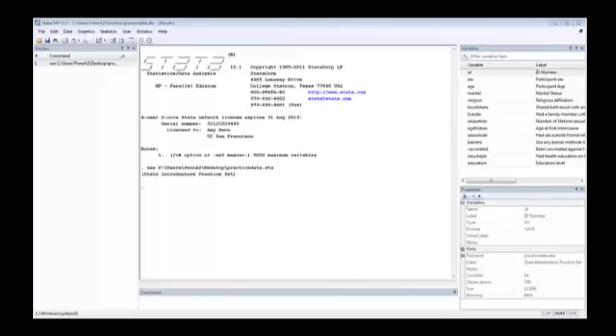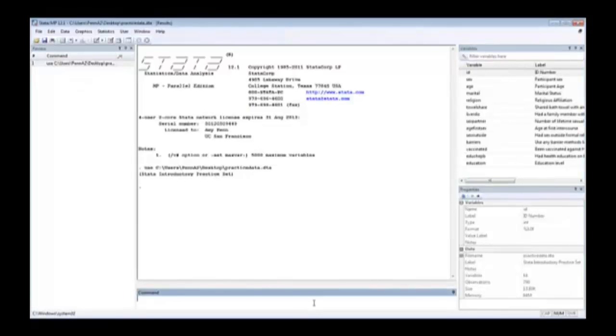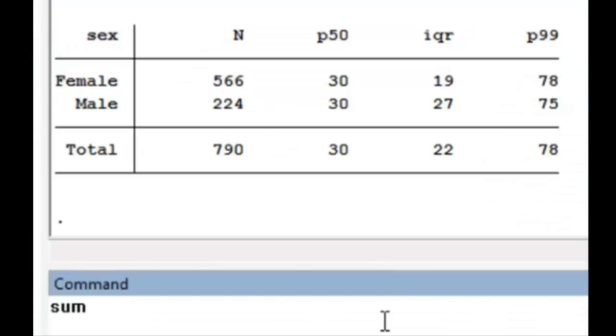Now we're back in Stata with a practice data set and we want to see how the command works. Sums for Summarize can be SUM or SU. And we can choose however many variables we'd like. Let's choose age for this.